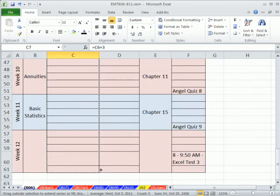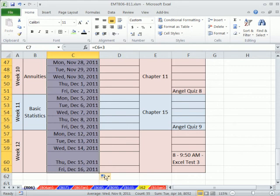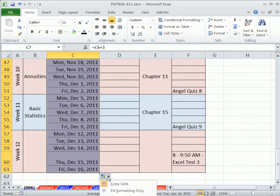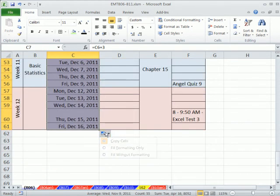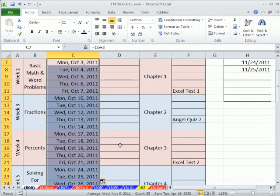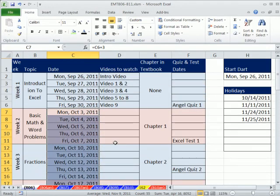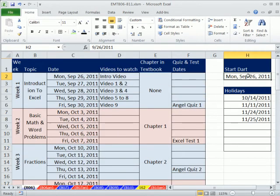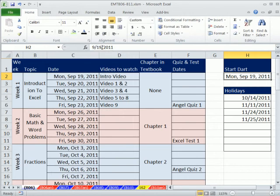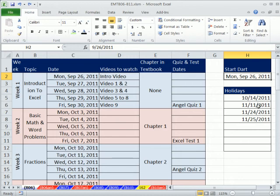Now it's going to mess up the formatting, but luckily since 2002, we have this great fill option. It says fill without formatting, so it will fill the formula only. Now, so that's the dates. We can put any Monday here, the 19th or whatever it may be, and this will all update.